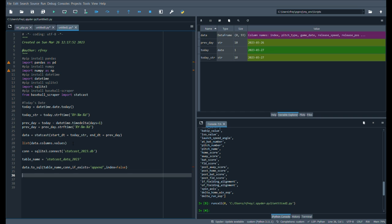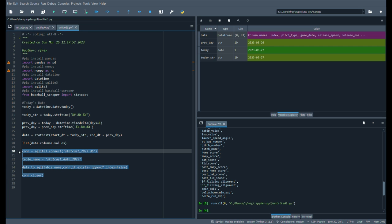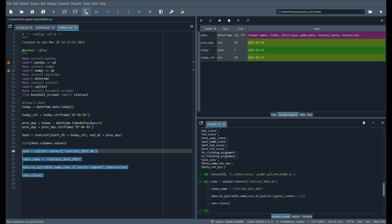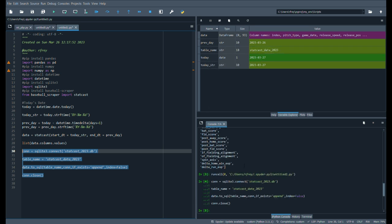We do not want an index. No index. Index equals false. And then close our connection. Let's run these. And now it's in there.